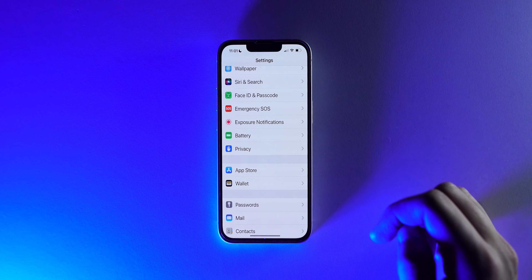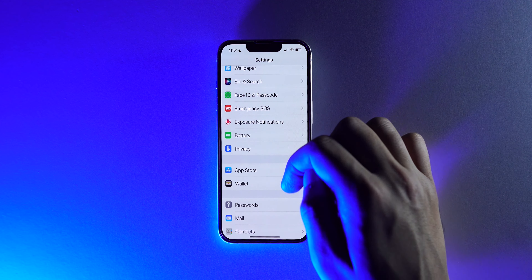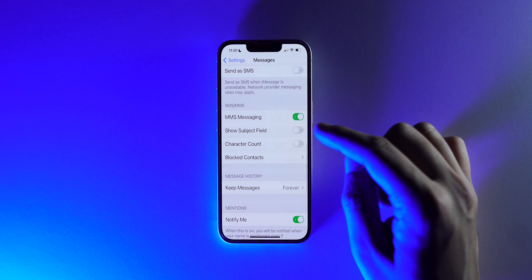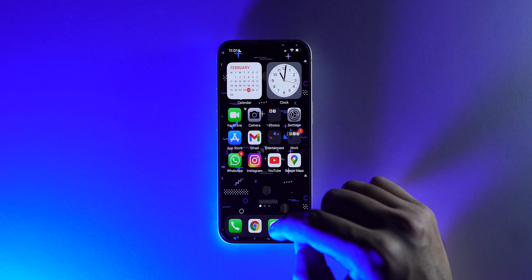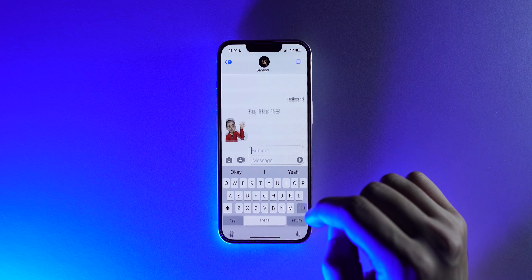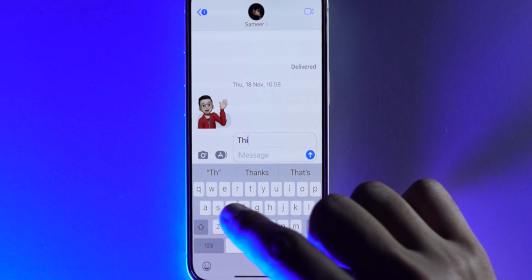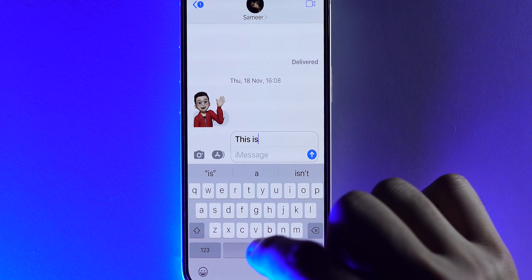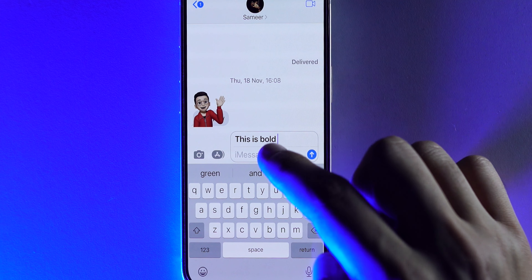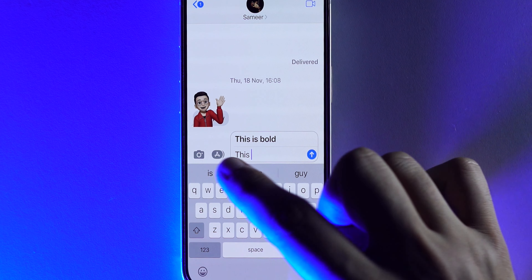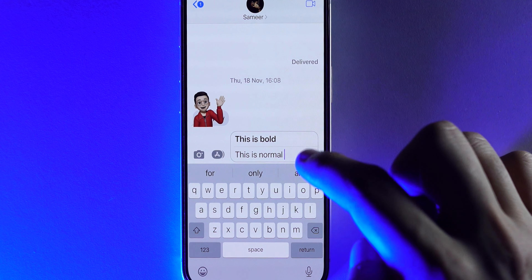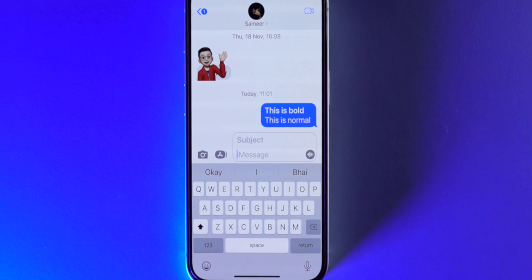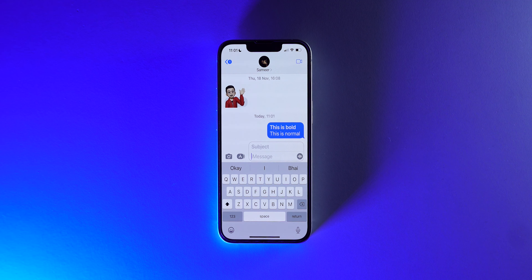All you have to do is dive into the Settings, go to the Messages app, and enable Show Subject Field. Now open the Messages app, open any conversation, and you will see a subject field over your message. Make sure you type your text in this subject field to make it look bolder. The tip here is you have to keep the subject field populated as well as the message field populated, because if you don't populate the normal text field your subject will not look bold.